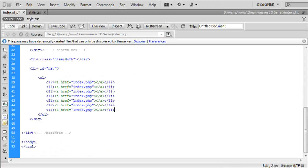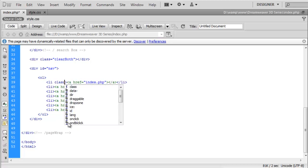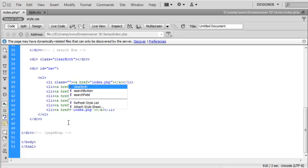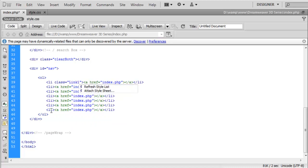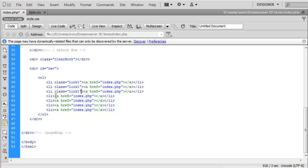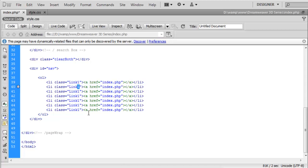We now have seven menu items. We just need to add some classes and some styles, creating links in the CSS to achieve the effects that are in the Photoshop design. The first one we are going to give a class of link1. I'll copy this for each one and just change the numbers — link1, link2, 3, 4, 5, 6, and 7. We now have a way of targeting each particular list item, so that's the markup created for the menu system.